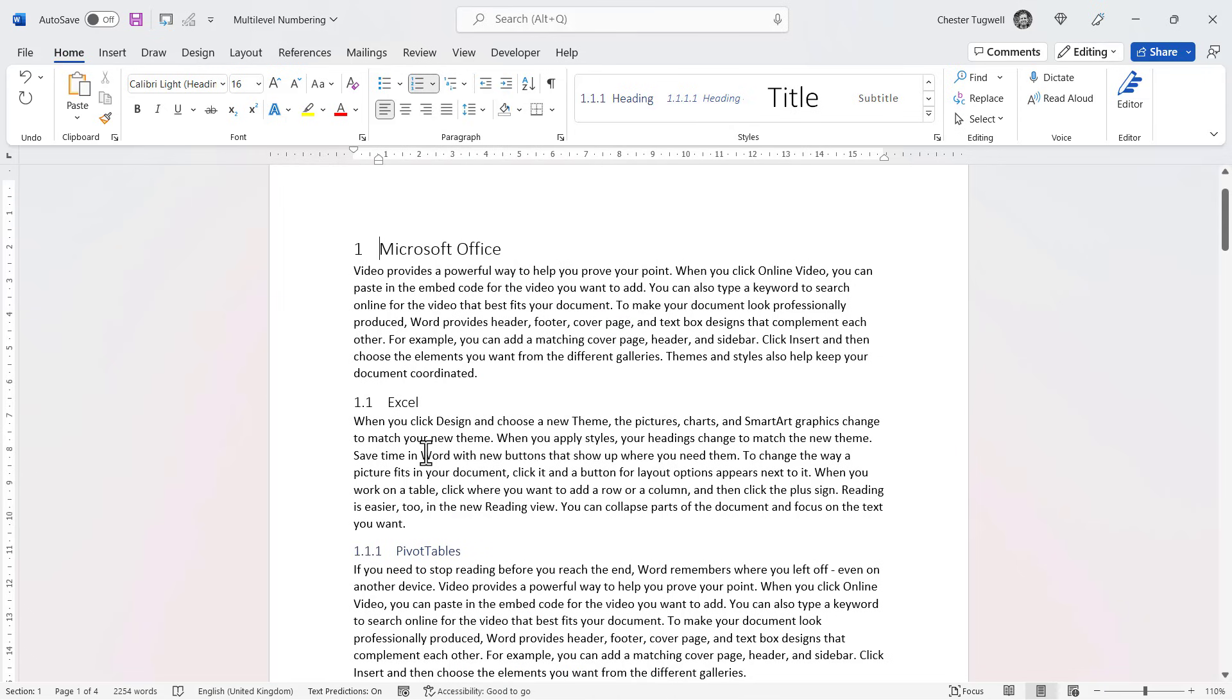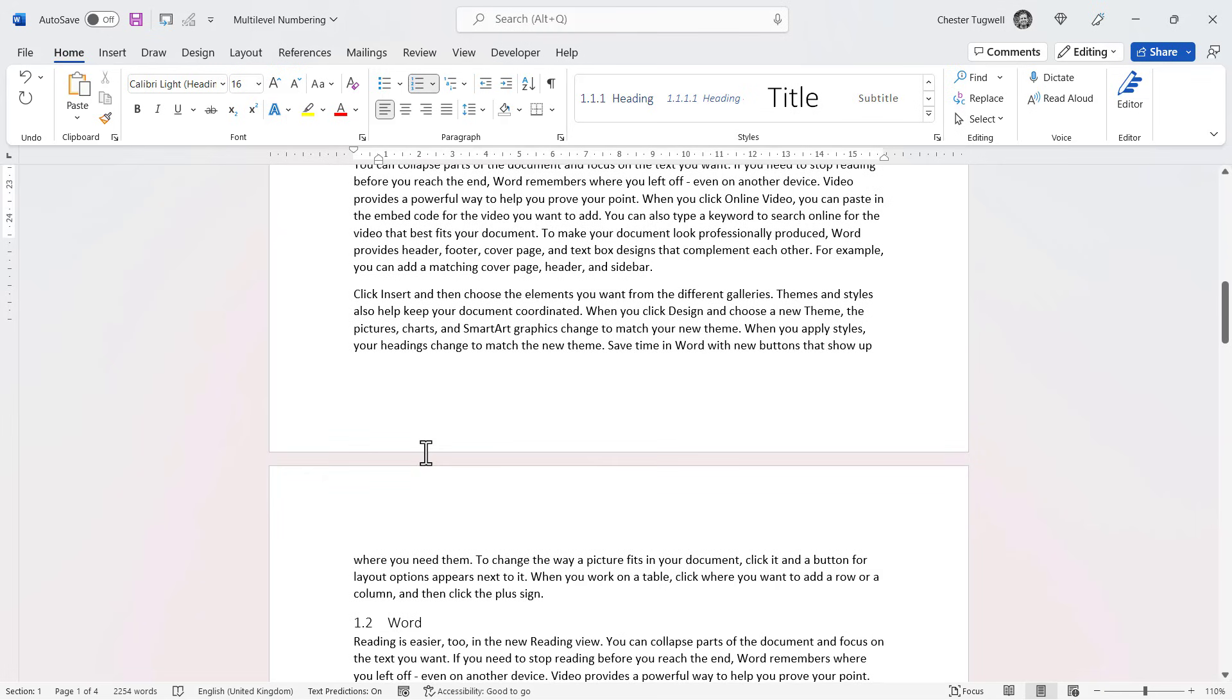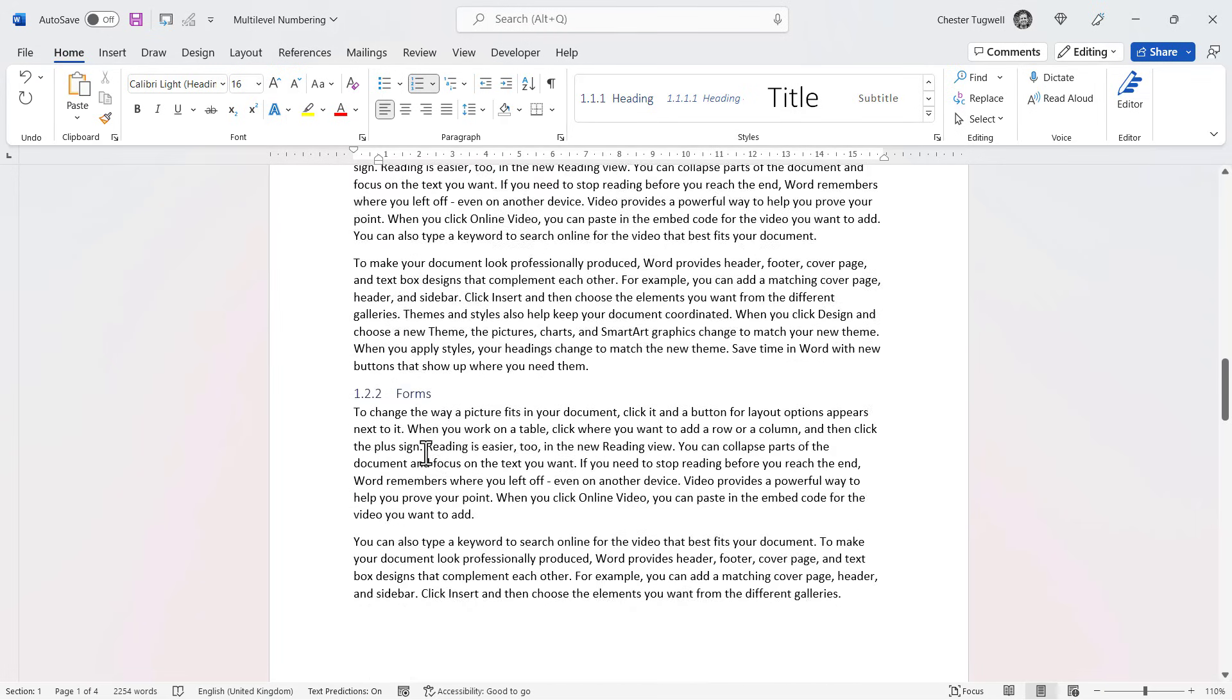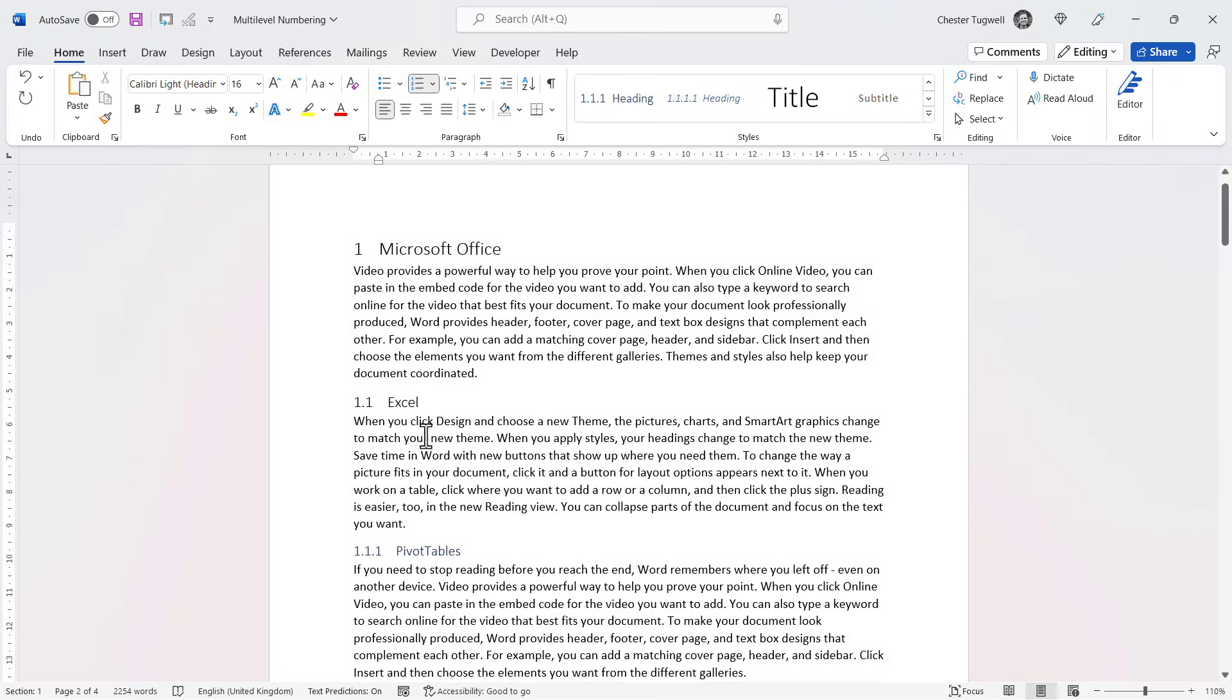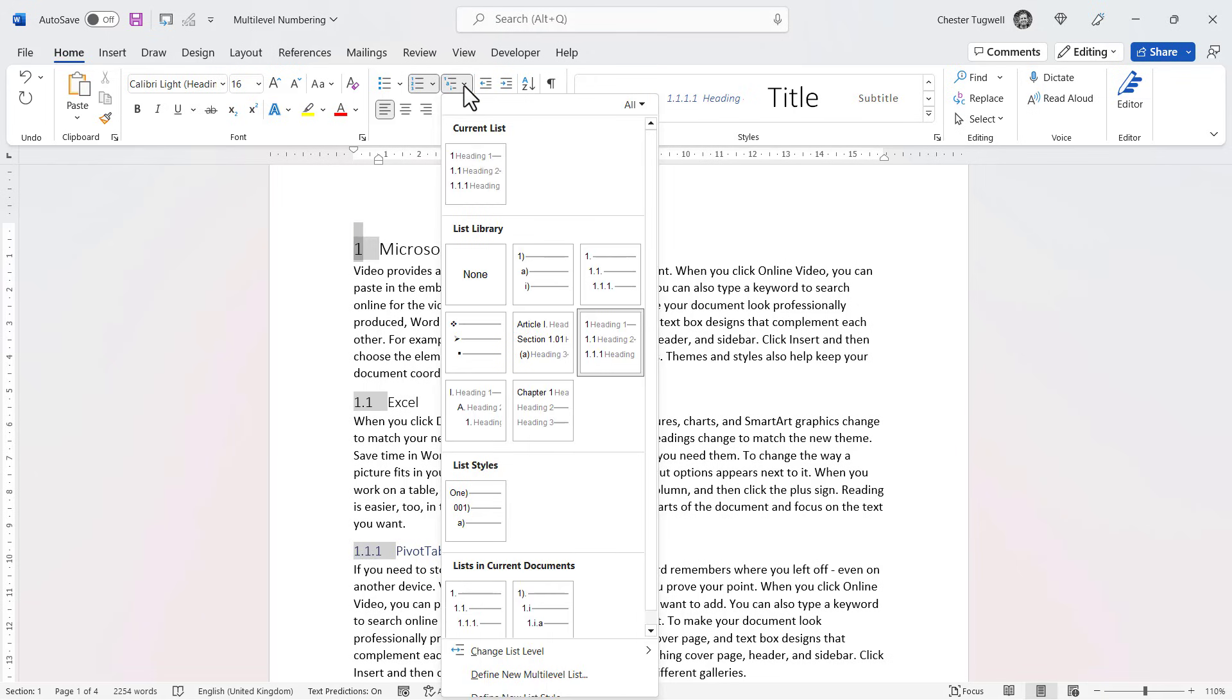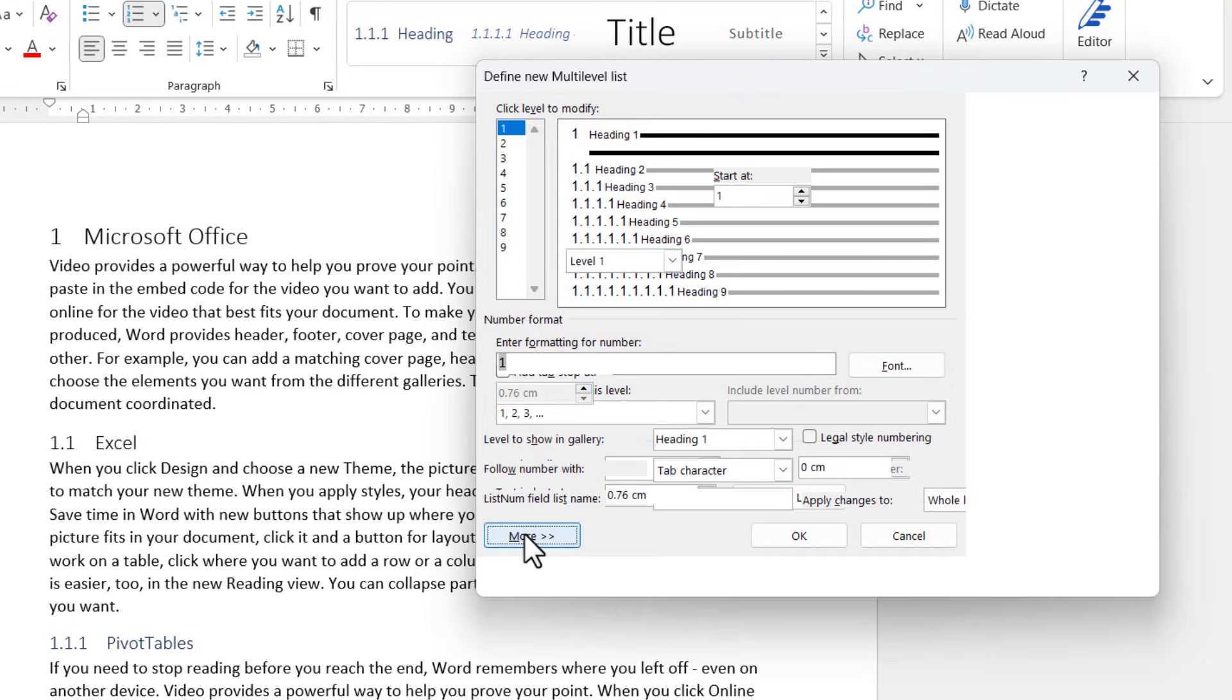So if I click on it, you can see it automatically applies that numbering style to each of my headings. Now that's okay, but say I didn't want the main heading to be numbered. I would want the numbering to start with the heading twos. Now to do that, I can go up to this drop-down, define new multi-level list, and then click on this more button.